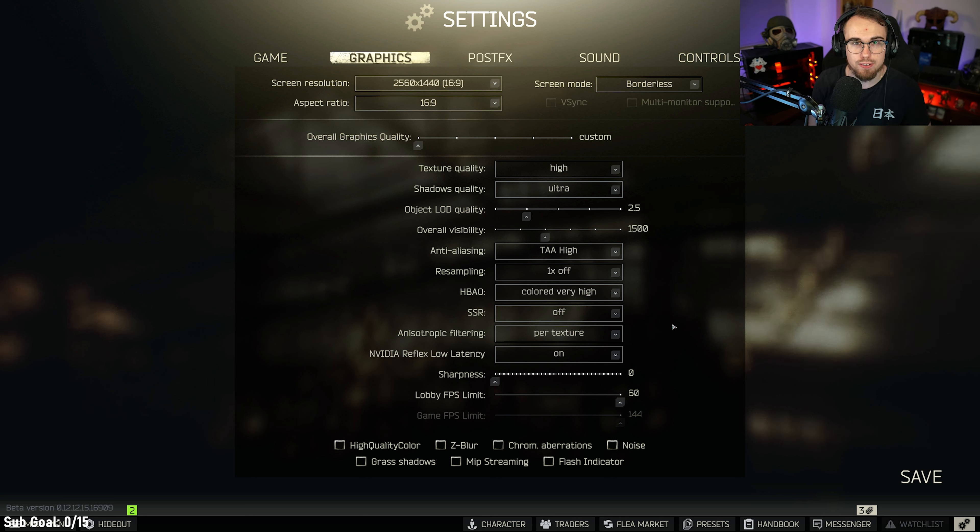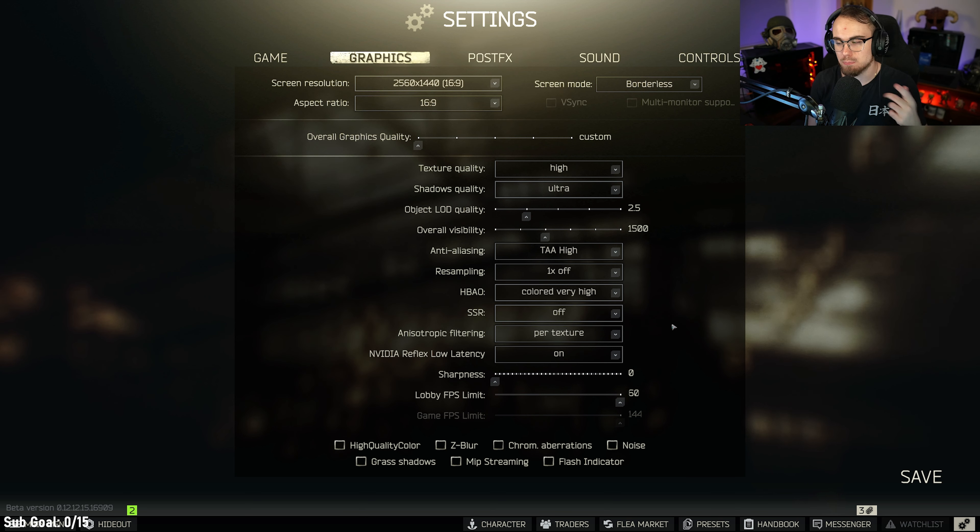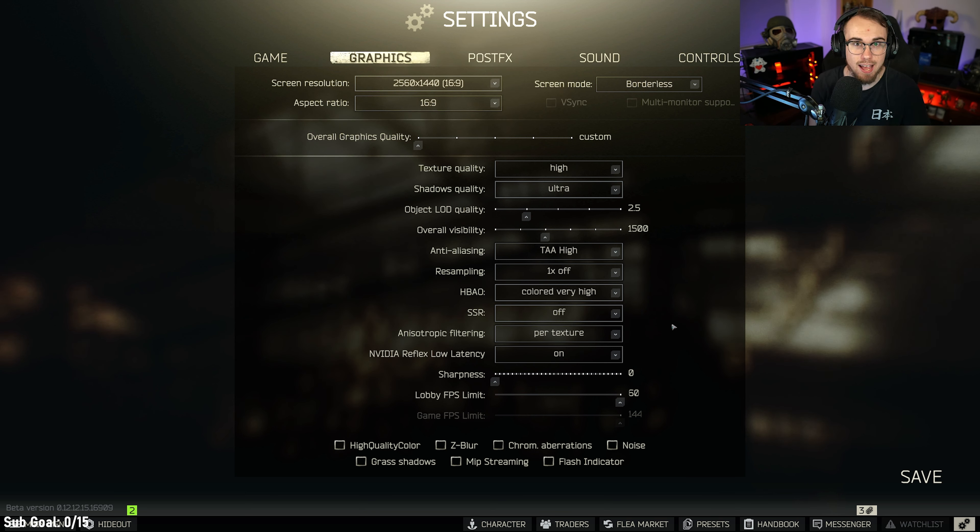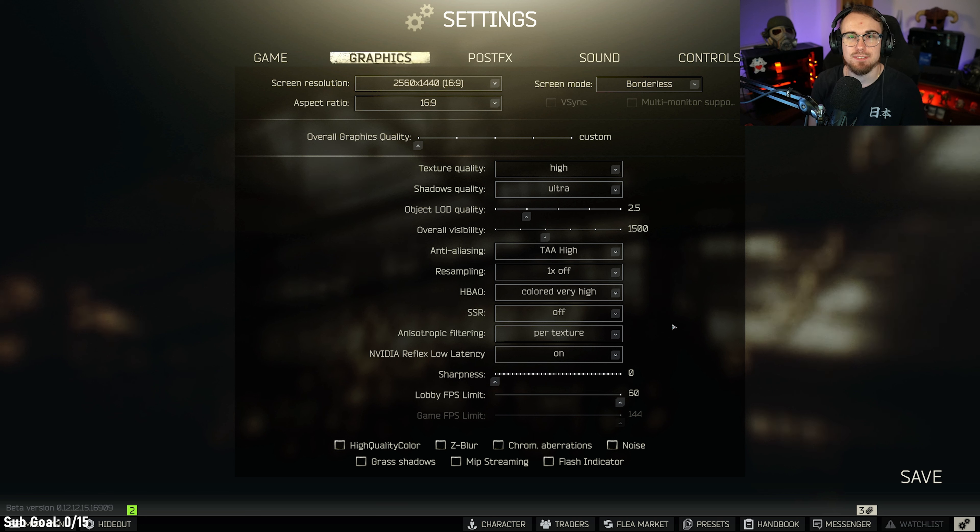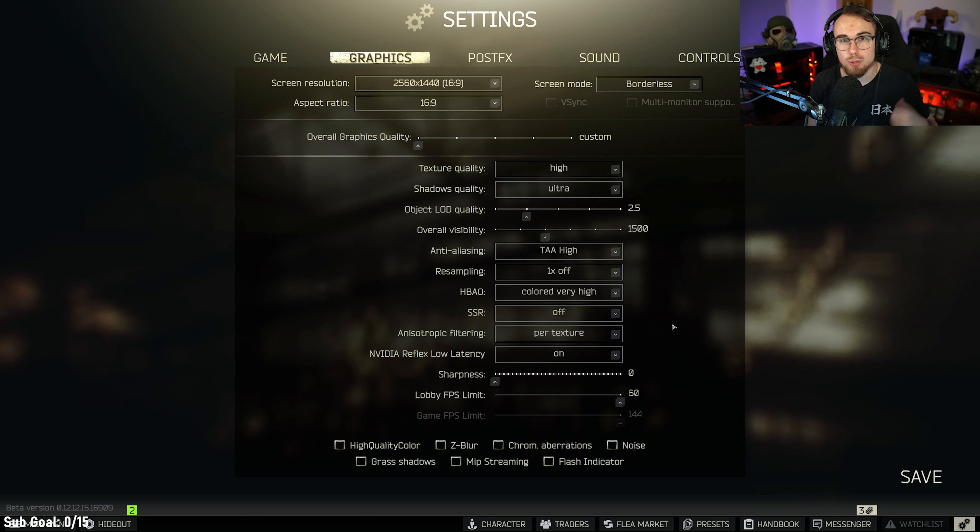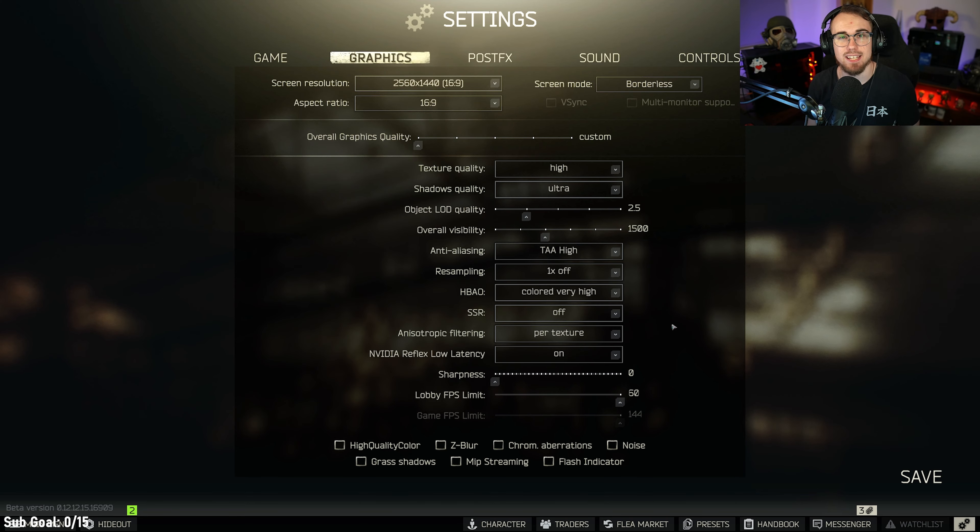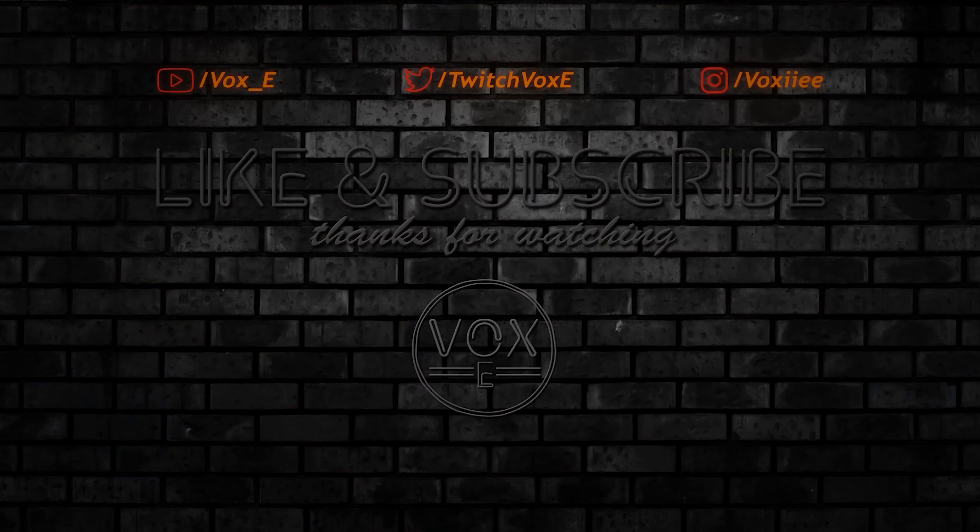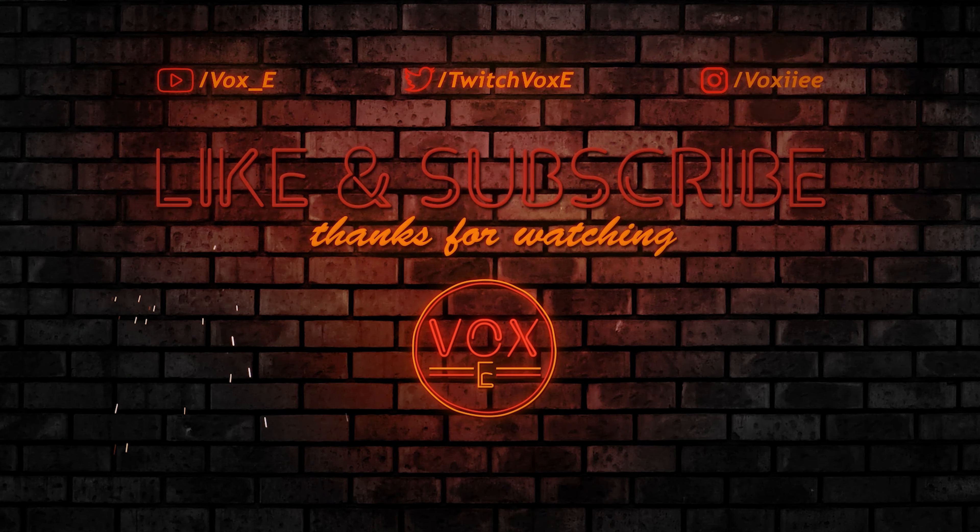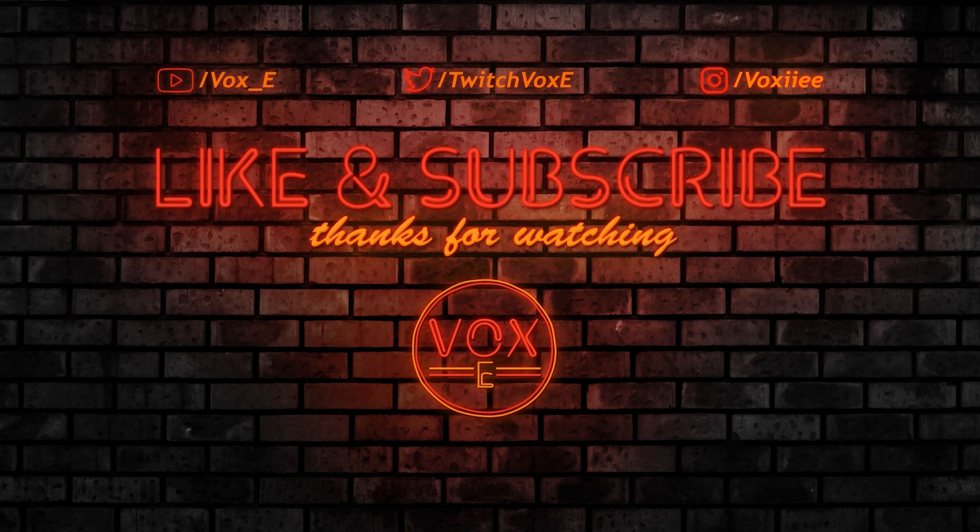If you've done it in this order by making sure V-Sync is off, and then turning on your Reflex to on, not on and boost, then applying your settings, then you will actually no longer have a frame cap. As well as the fact for you NVIDIA boys out there, this is a good way to remove the frame cap without actually adding extra input lag.